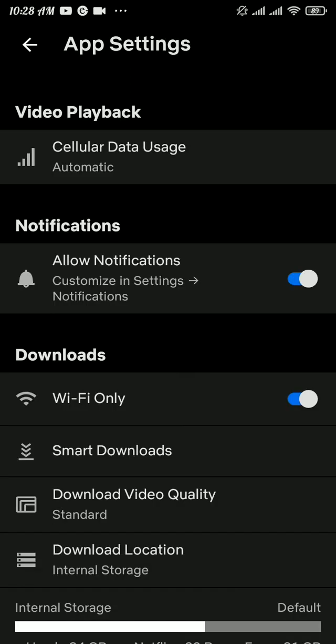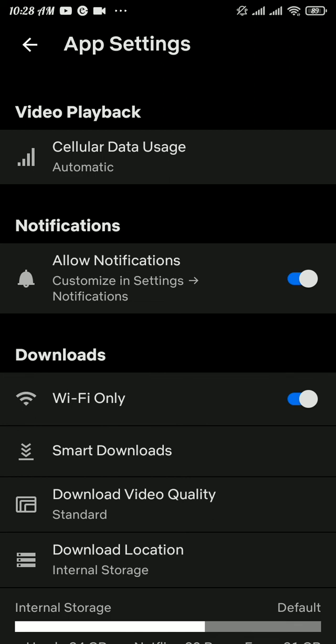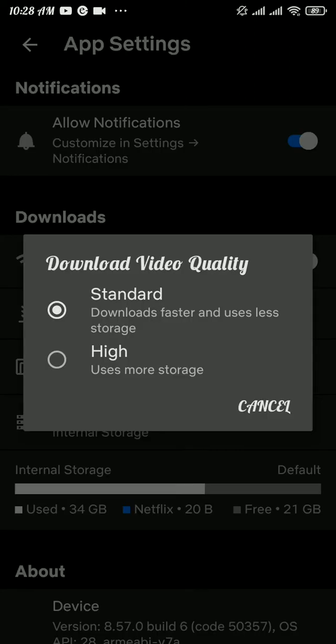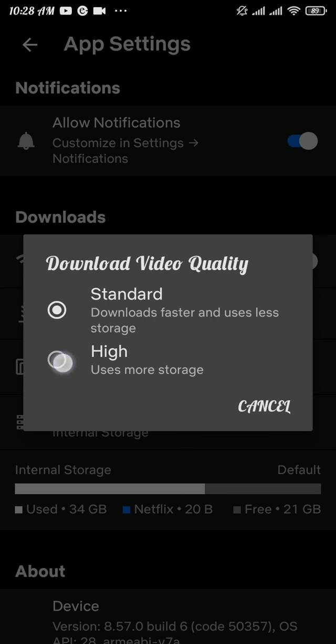If you want to change your video quality on your downloaded videos, then you can scroll a bit down. There you can see Download Video Quality in the Download section. By default it will be set to Standard, but if you want higher quality video, then you can tap on the second option. It will allow you to download higher quality videos on Netflix.